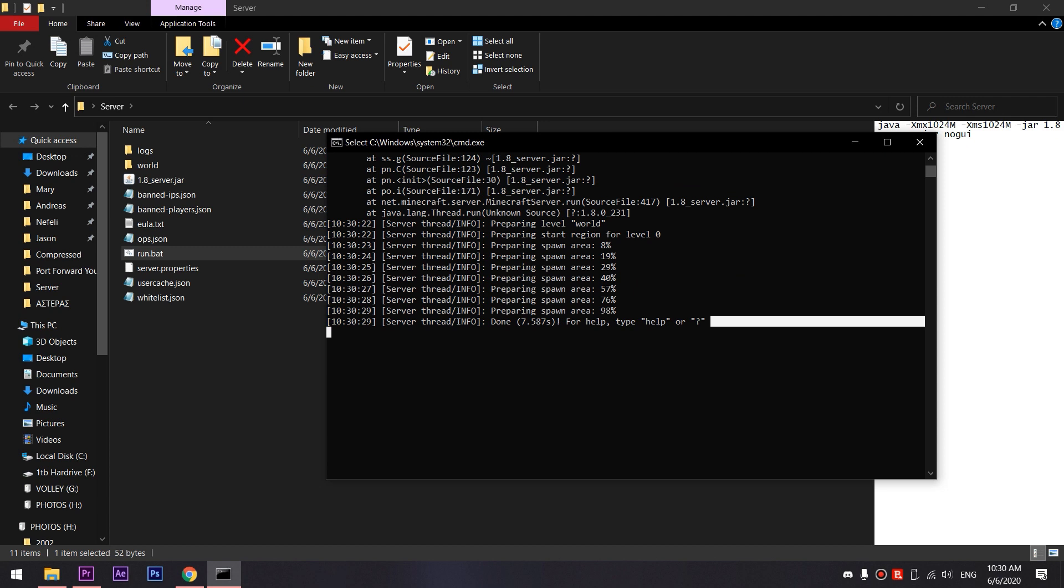So you have set up your regular Minecraft server, but the only players that can join it are the players that have joined your local internet. So what we need to do is to start the port forwarding procedure.